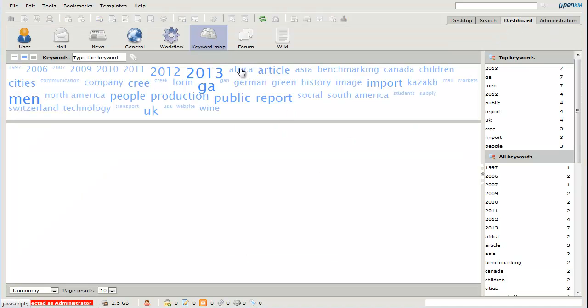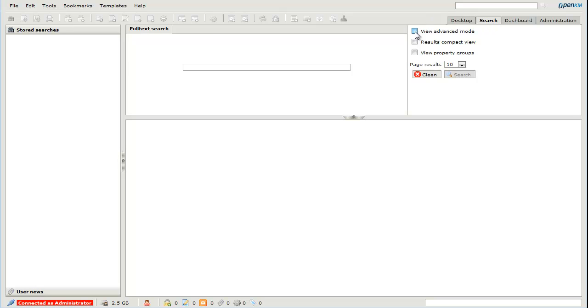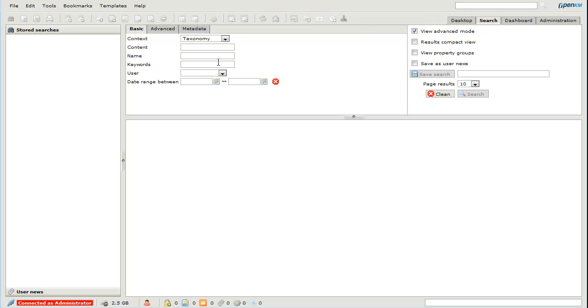We can make a search from the dashboard. Here there is a document. It's tagged as Africa. Or we can also perform a search from the search engine.